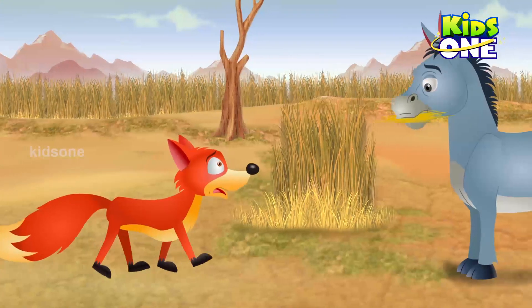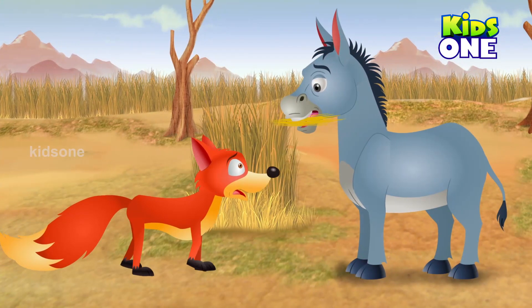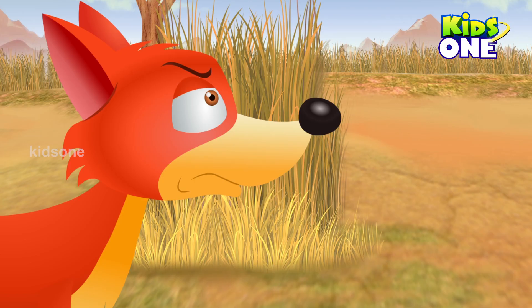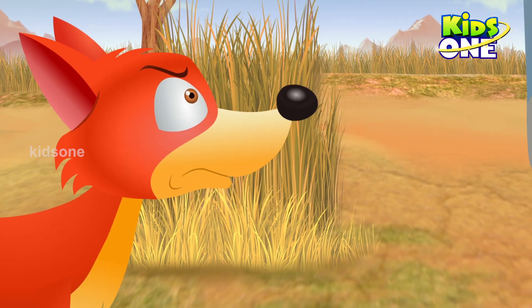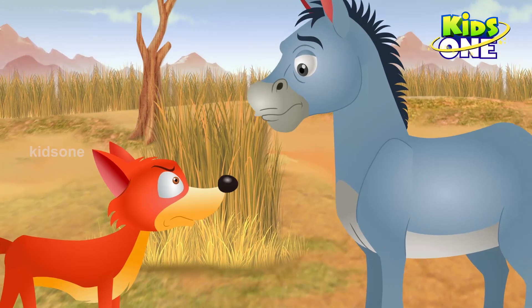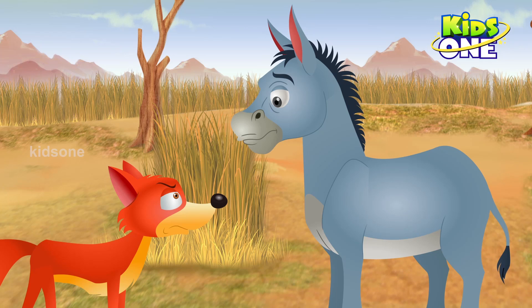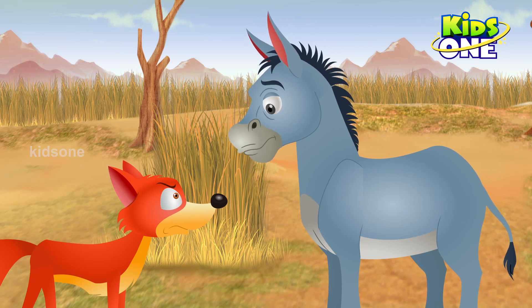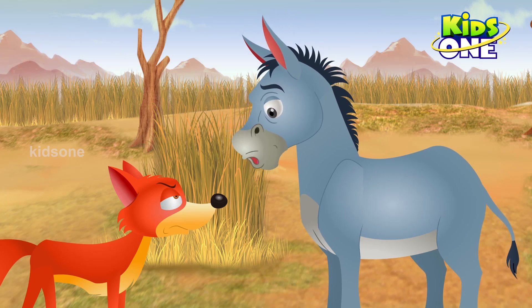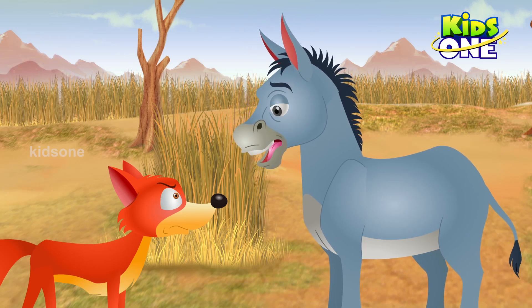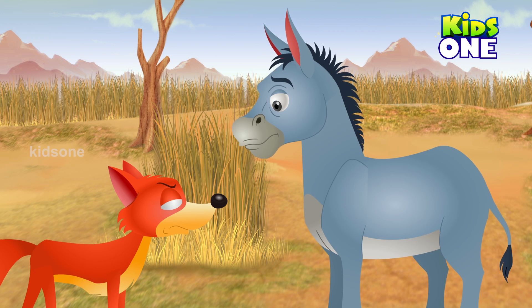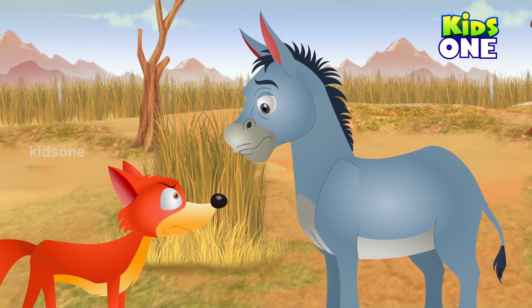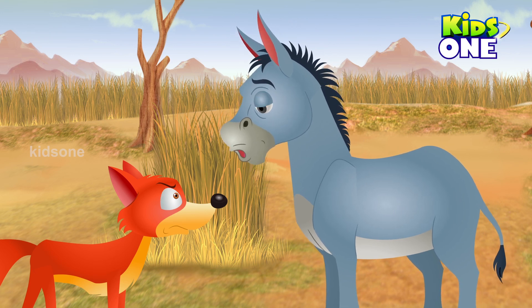Jackal reaches the donkey and makes a disgusting face. Yuck! Who eats dried grass? What to do my friend? I ran away from my evil master. Now I don't know where to eat, where to find food.